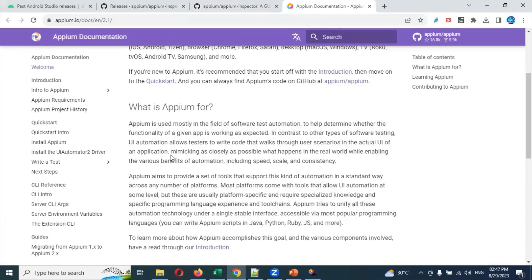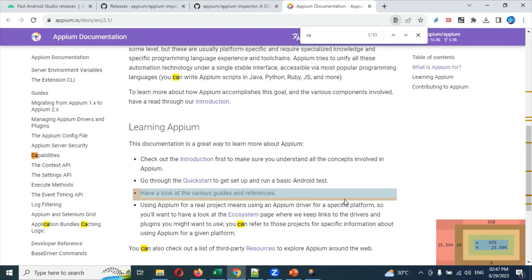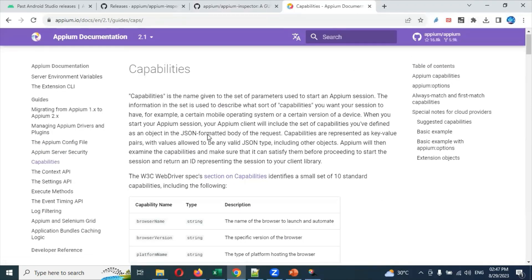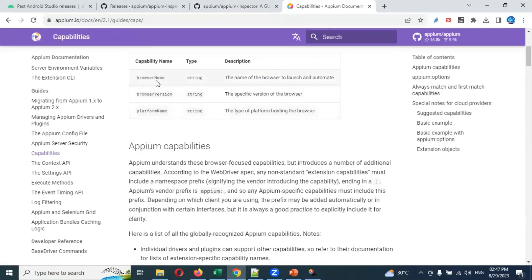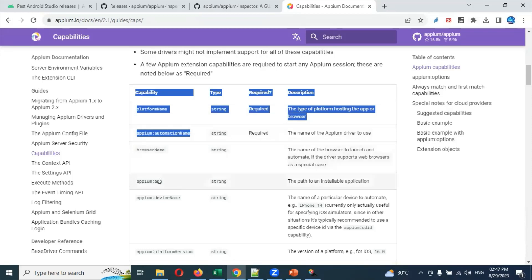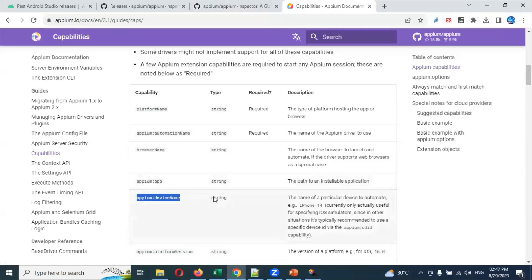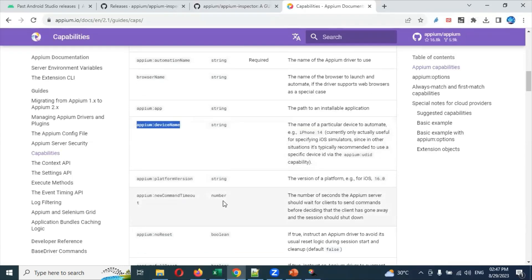If you click on Inspector, it gives you detailed information about Appium Inspector including the GitHub location. The UI presented corresponds to your emulator, real device, or simulator. You can also access Appium documentation and search for capabilities there. Capabilities like browser name, browser version, platform name — which is required — automation name, app path, and Android or iOS device type are all listed and explained.